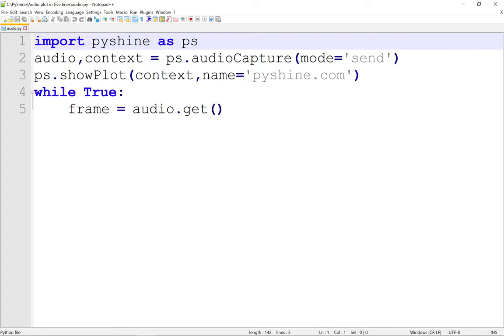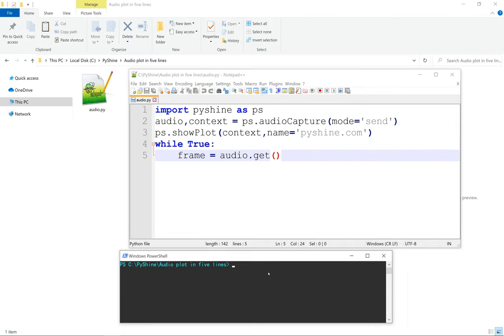The link to source code is available in the description. In the upcoming tutorial we will transmit this audio data from one computer to another using socket programming over the Wi-Fi network.